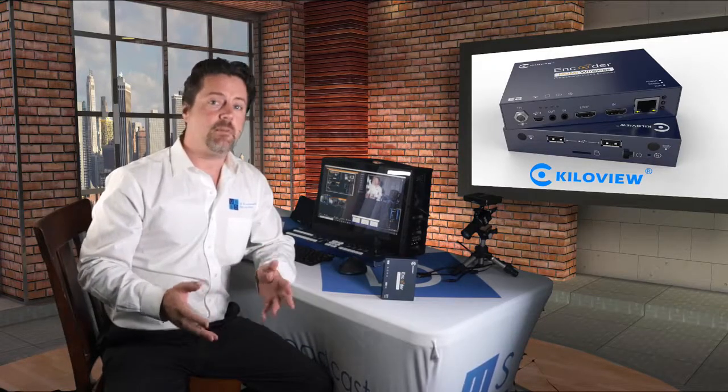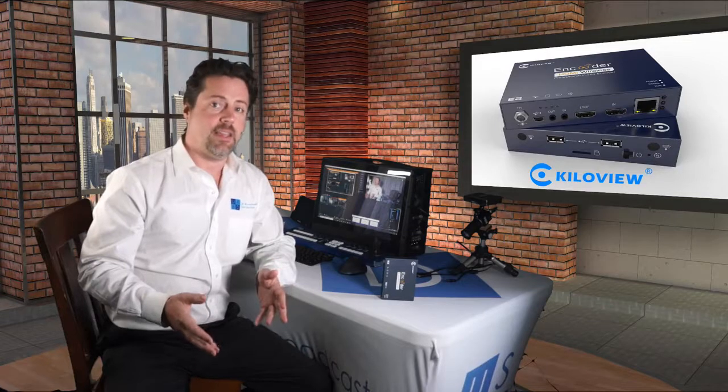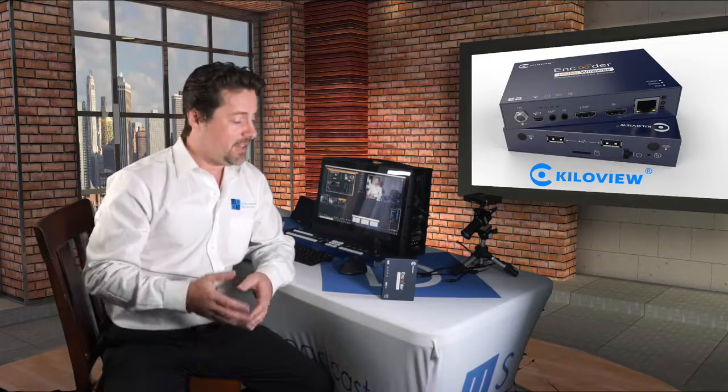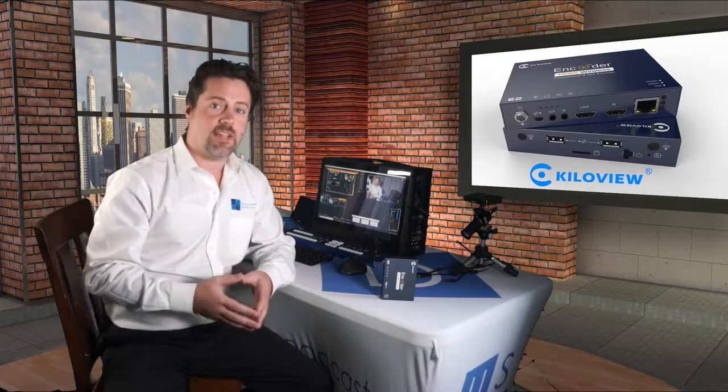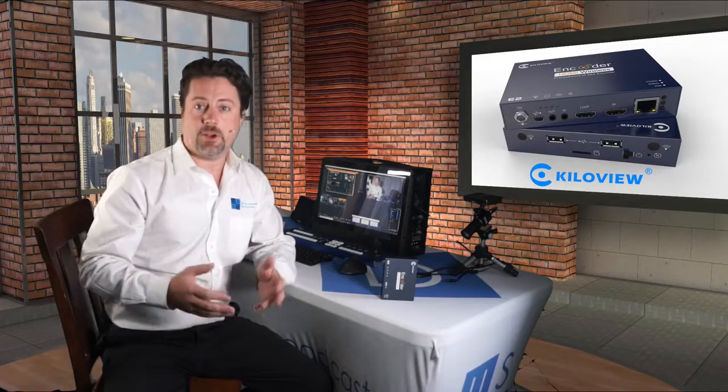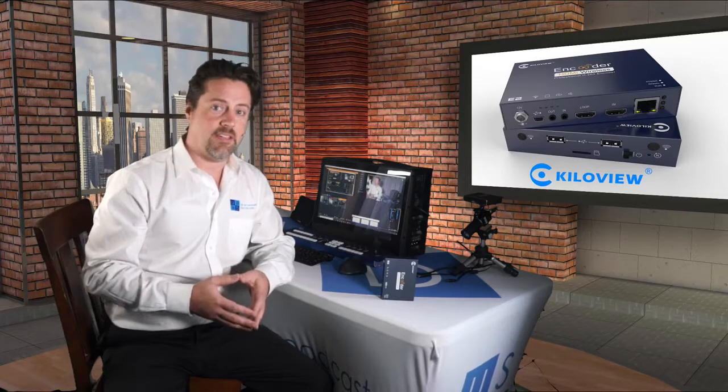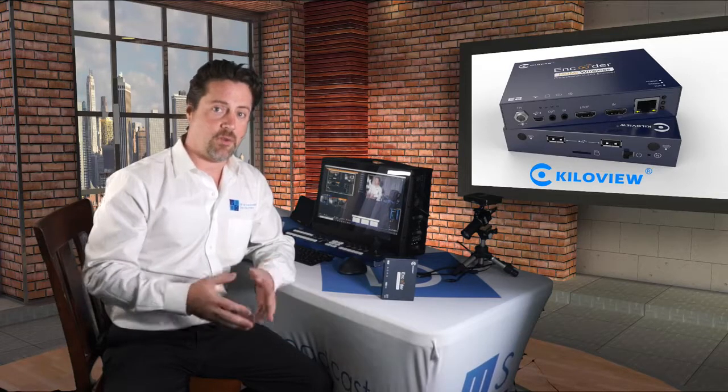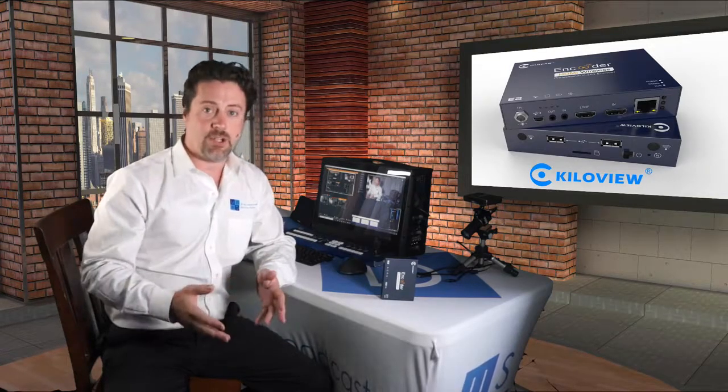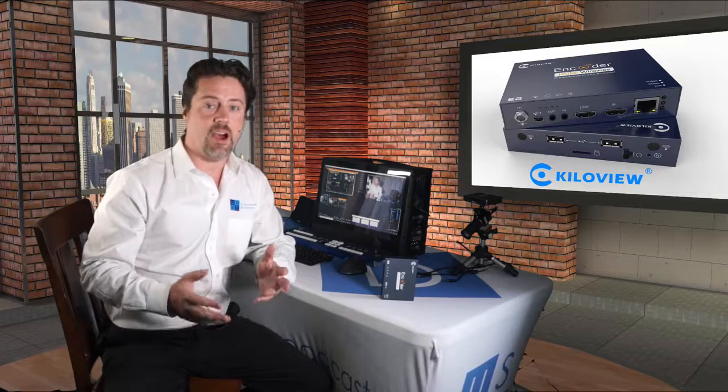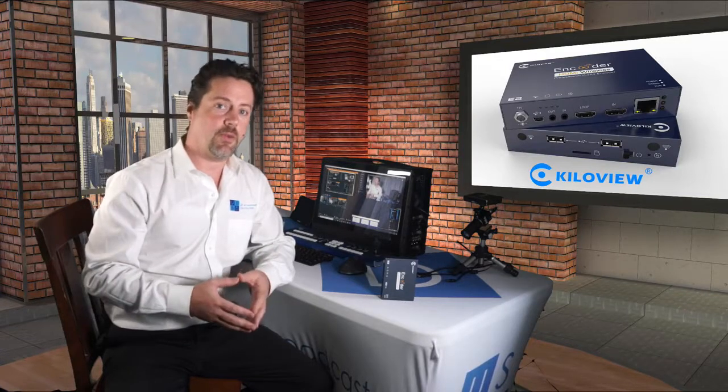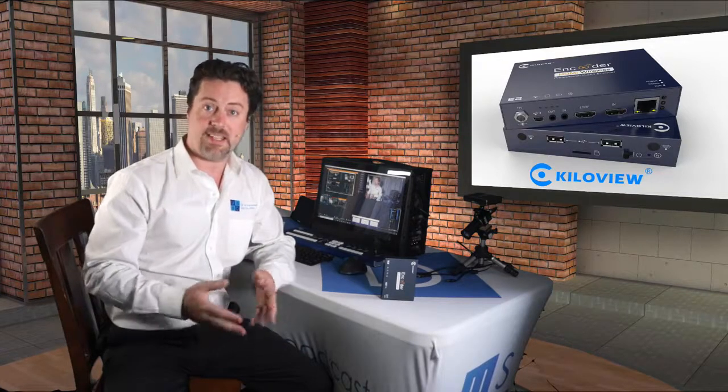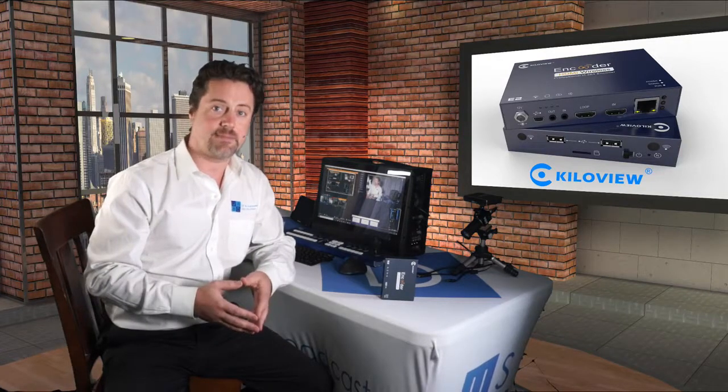However, unique among the NDI encoders, the Kiloview units can also encode to RTMP, HLS, and other formats. So let's take a look at the Kiloview E2 and the other encoding formats that it can support besides NDI-HX.